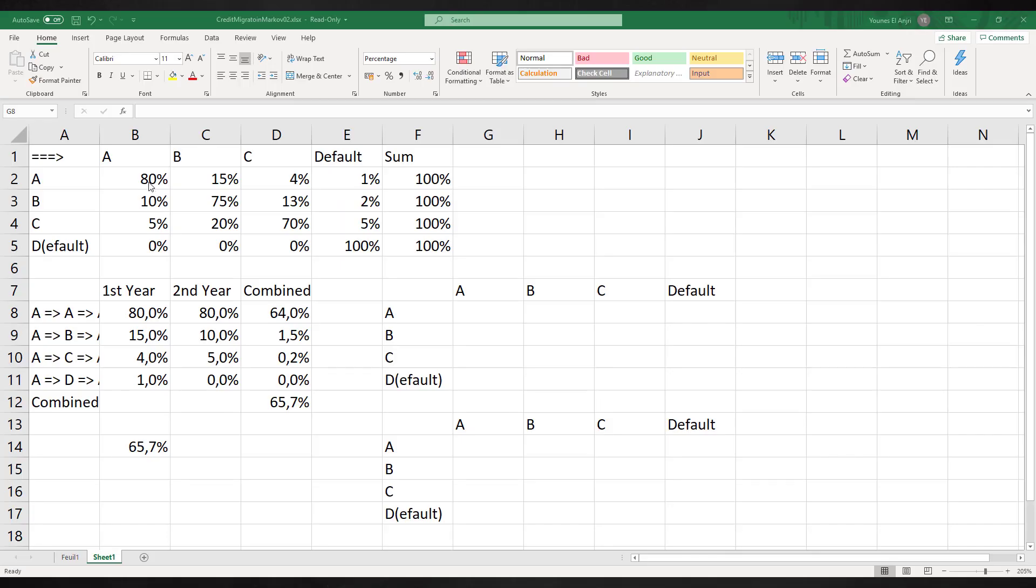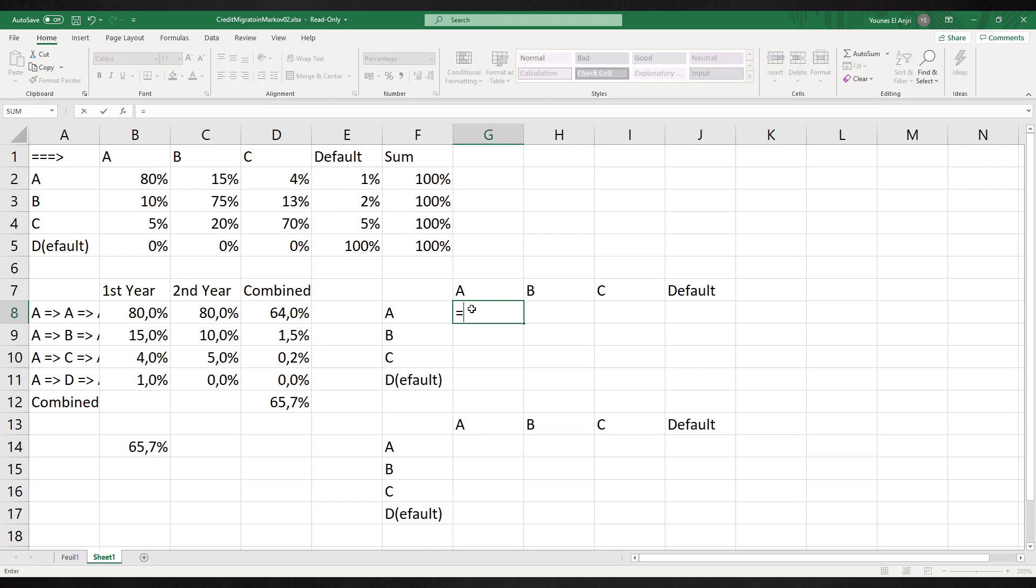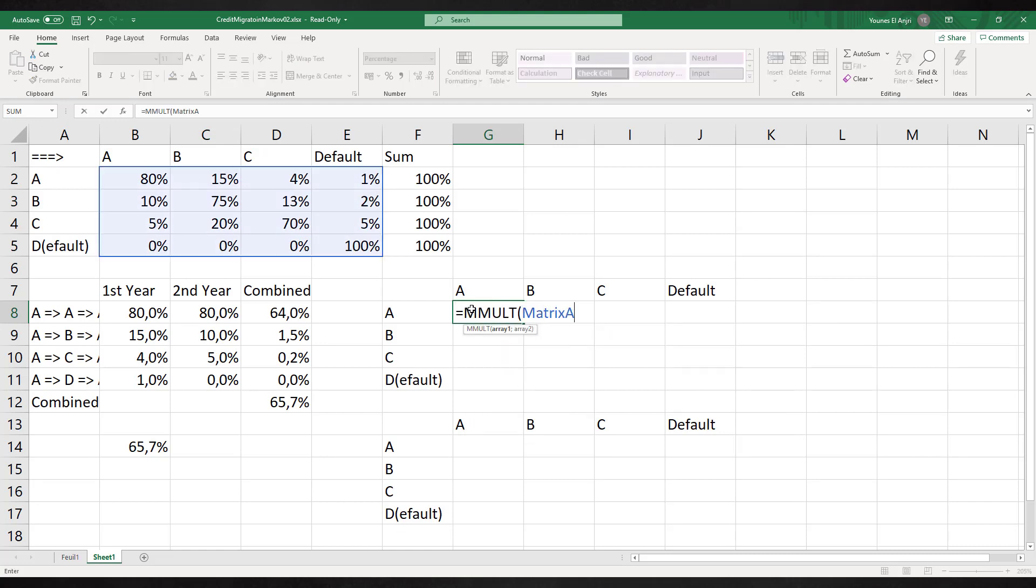To make the calculations easier, we assign a name to the data in the migration matrix. We call these data matrix A. To see the situation in two steps, so two years, we need to multiply the matrix by itself. We do the following in Excel: equals MMULT. This result is the state of our credit matrix in two years.